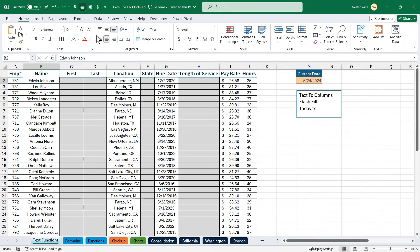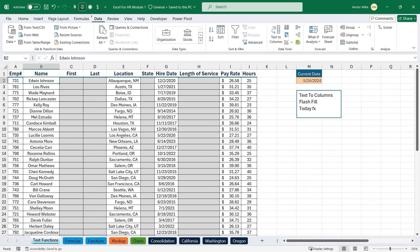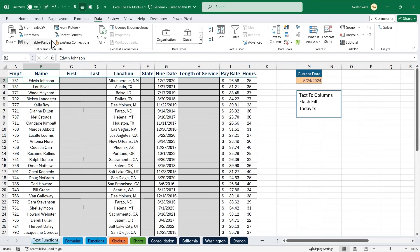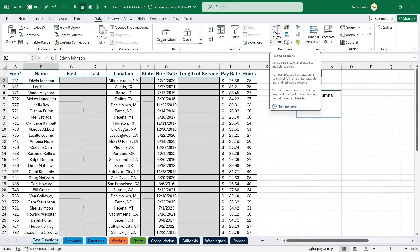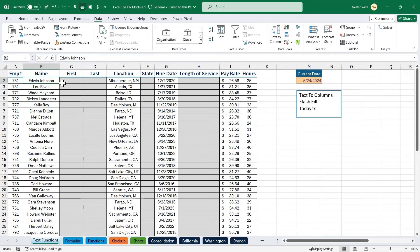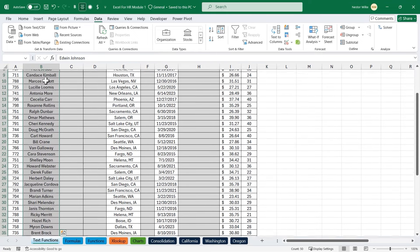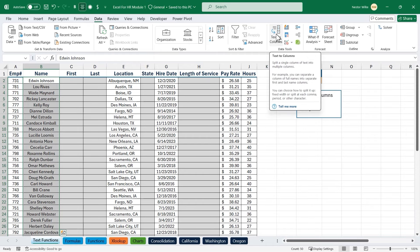The first tool we'll look at is on the data tab. Click on the data tab and head to the data tools command group — there's a tool called text to columns. That's what we want. If you move your mouse over it, it tells you exactly what it does: split a single column of text into multiple columns. The first step is to choose the data you want to split. I'll go ahead and highlight all of my names.